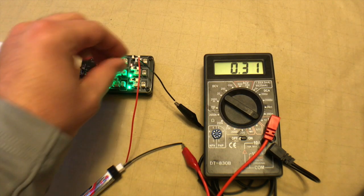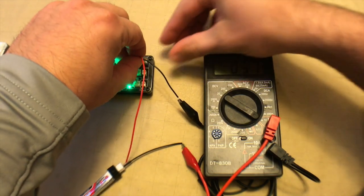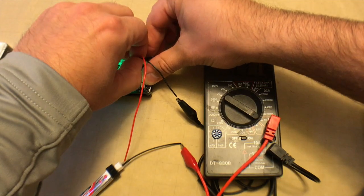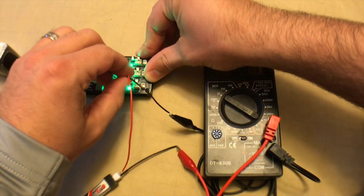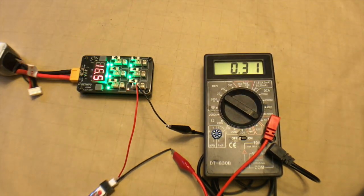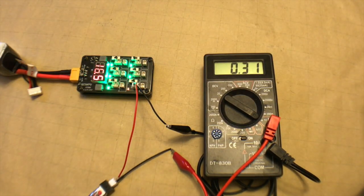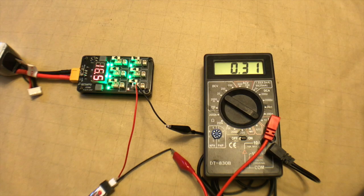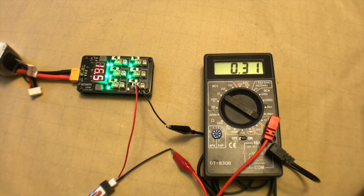Why don't we change the ports here and see if we can get a different reading. Same thing there.